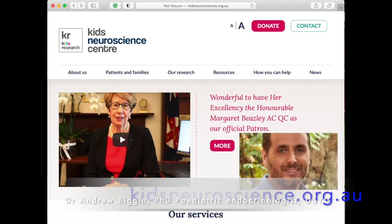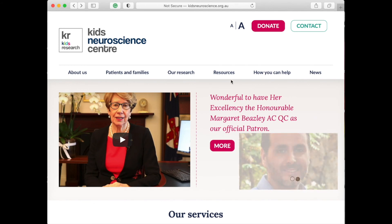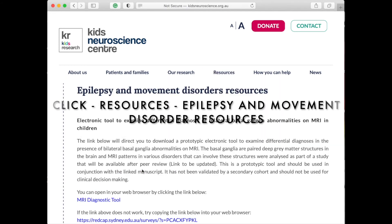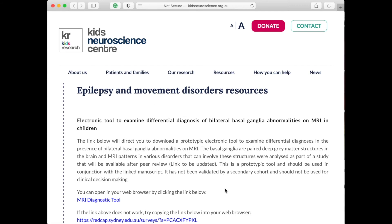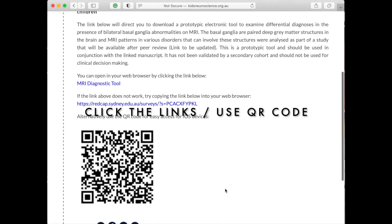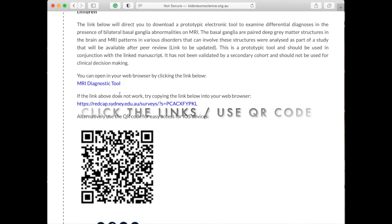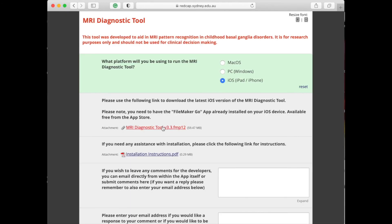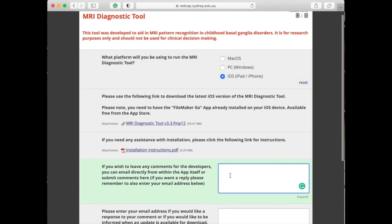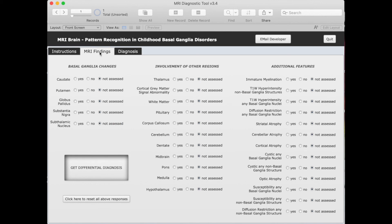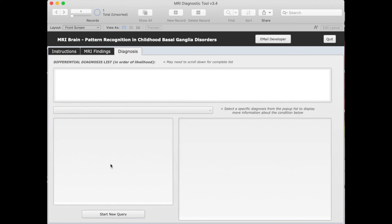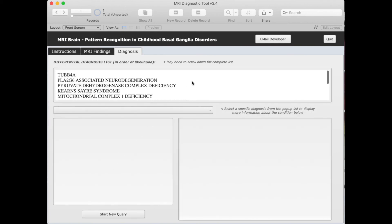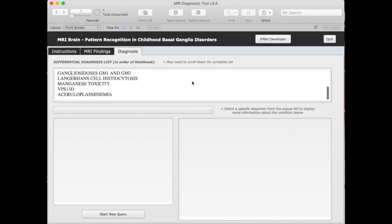To download the app, you can go to kidsneuroscience.org.au. From here, you can download the actual file as well as leave any comments and feedback. To get started, hit MRI findings, and then click the present or absent features of your particular MRI scans. You can click the Get Differential Diagnosis button to obtain a list in order of all the likely diagnoses that meet your criteria.